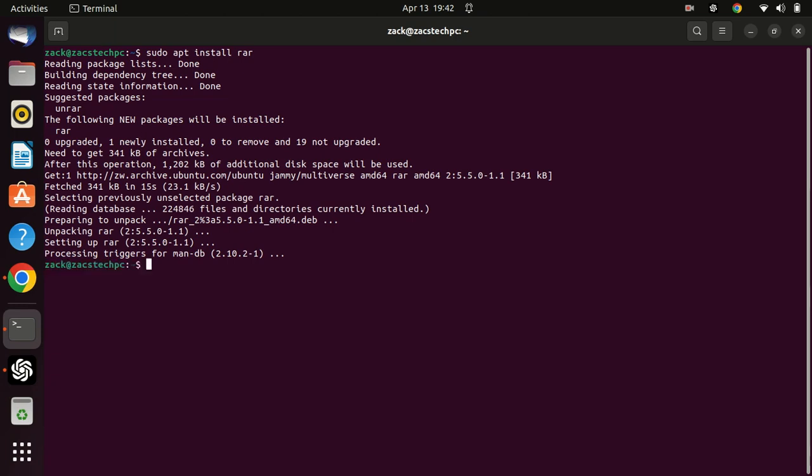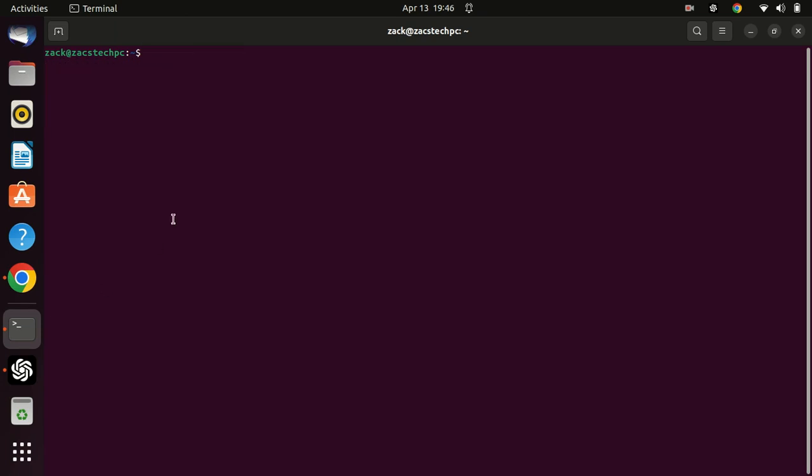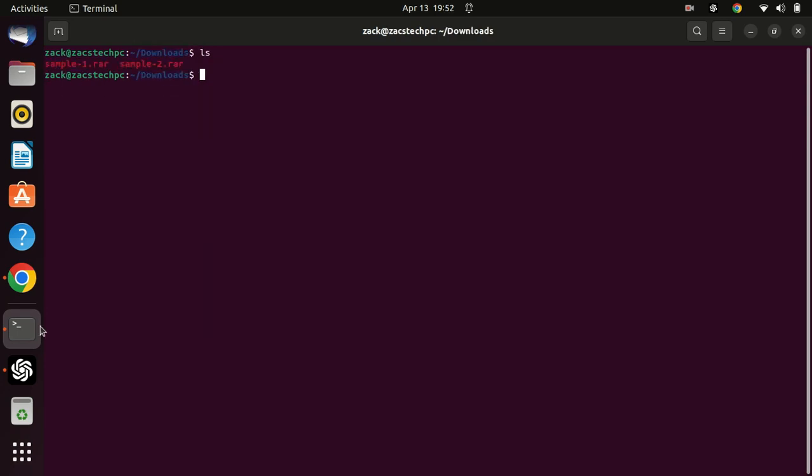Now that RAR is installed on your system, let's see how we can use it to compress and extract files and archives. Let me switch to the download folder where I have some files I want to archive and compress.